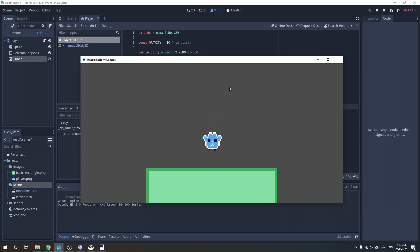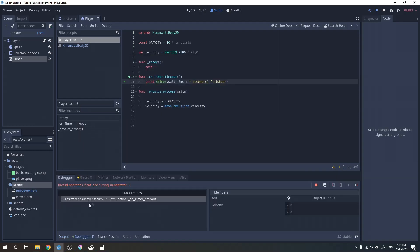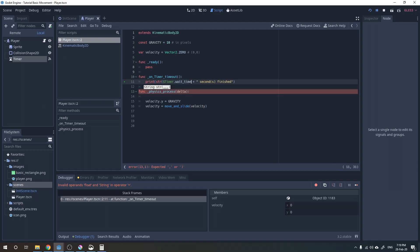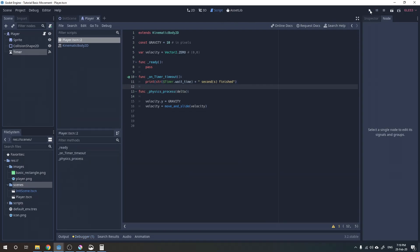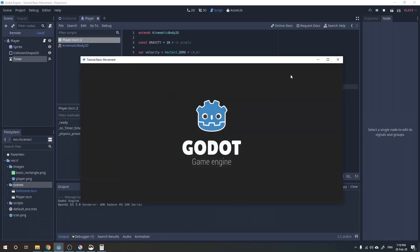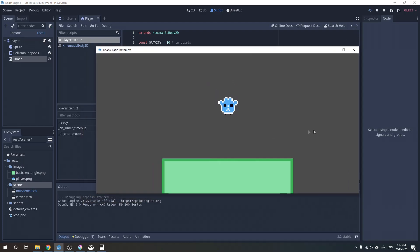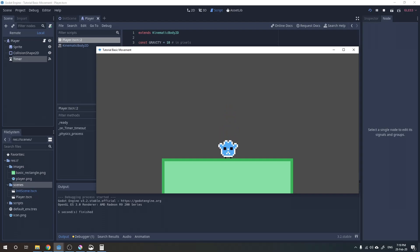So let's test it. Oops — of course something went wrong, because I forgot to cast the wait time from the timer node to a string. But now it's working very well.